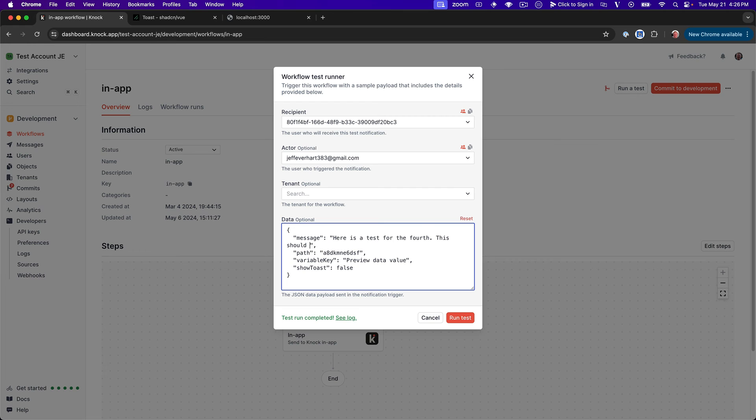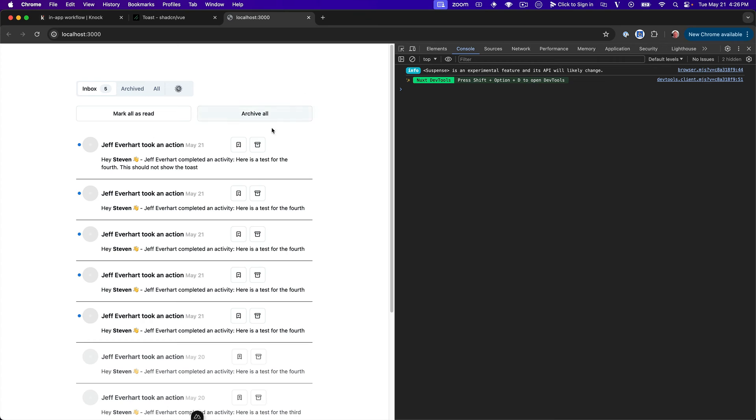All right, let's go ahead and toggle this back to false. And then let's update our message here so we can see it amongst the other messages that are all the same. This should not show the toast. So let's go ahead and click run test. And if we toggle back over here, amazing.